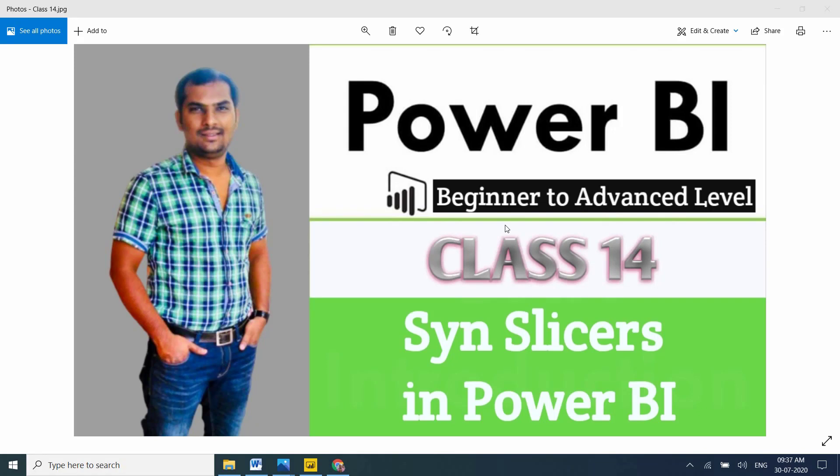Hi friends, in this session I'm going to explain Sync Slicers in Power BI. This is an important visualization concept in Power BI.